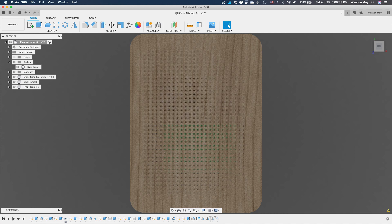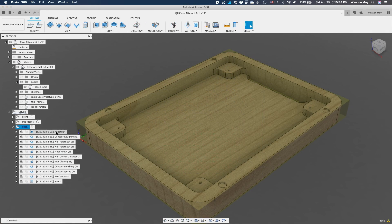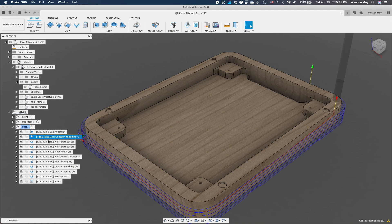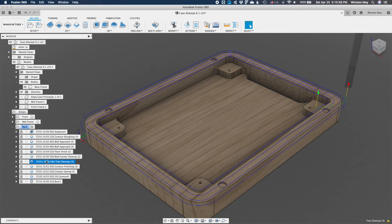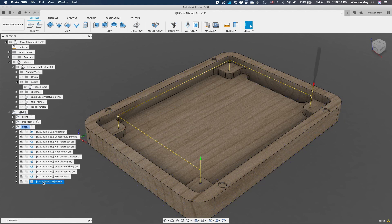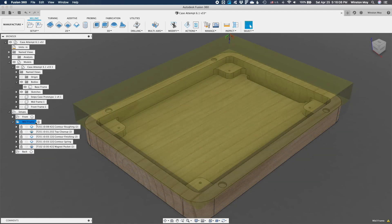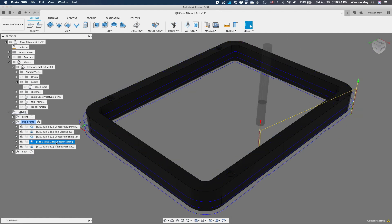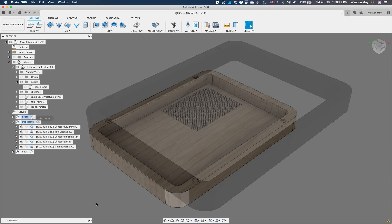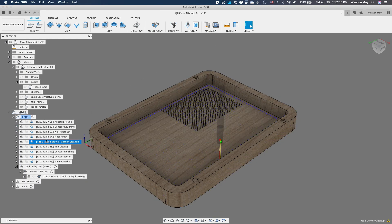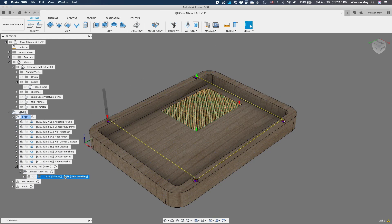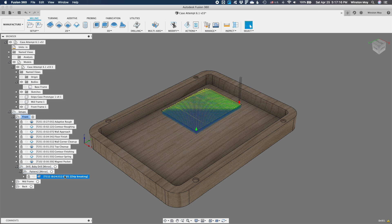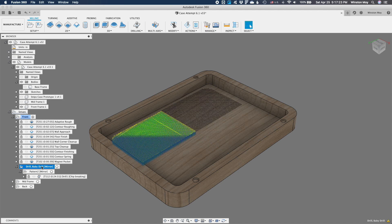Anything more than a couple hundred holes in Fusion is going to start causing some performance issues. A couple thousand is going to bring even the best computer to its knees. But with a lot of patience and at least 8 gigs of RAM dedicated solely to Fusion, you should be able to pull through it eventually. In the manufacturing workspace, I applied a drilling operation automatically to all the holes within a certain bounding box. To take advantage of symmetry, I only generated drilling toolpaths for a quarter of my speaker grill. Then I mirrored that toolpath twice to hit all four quadrants.